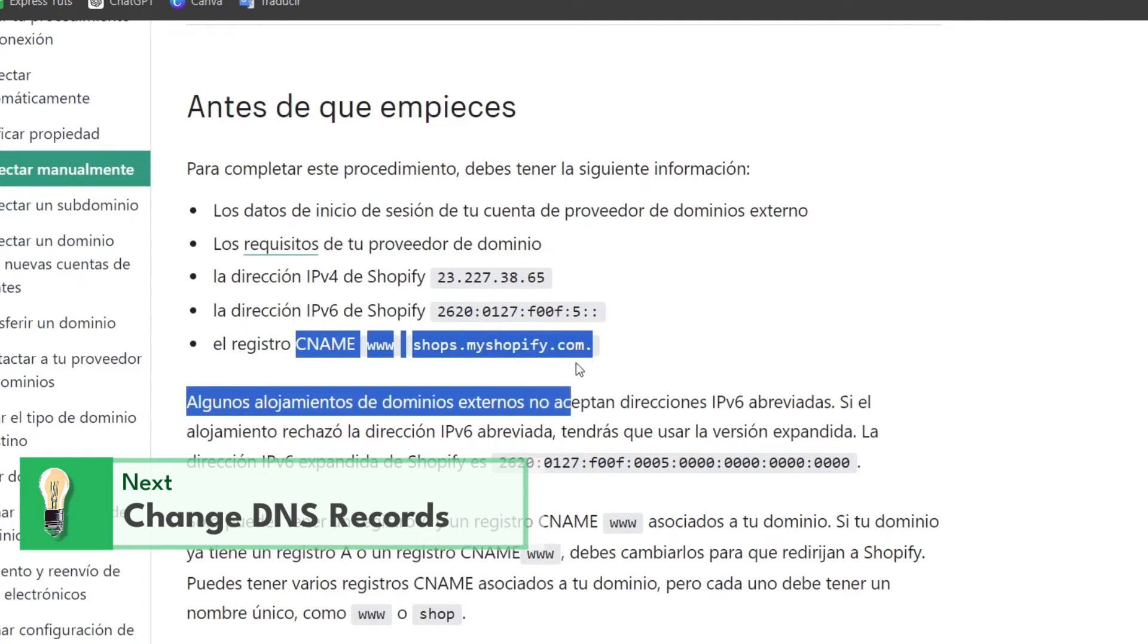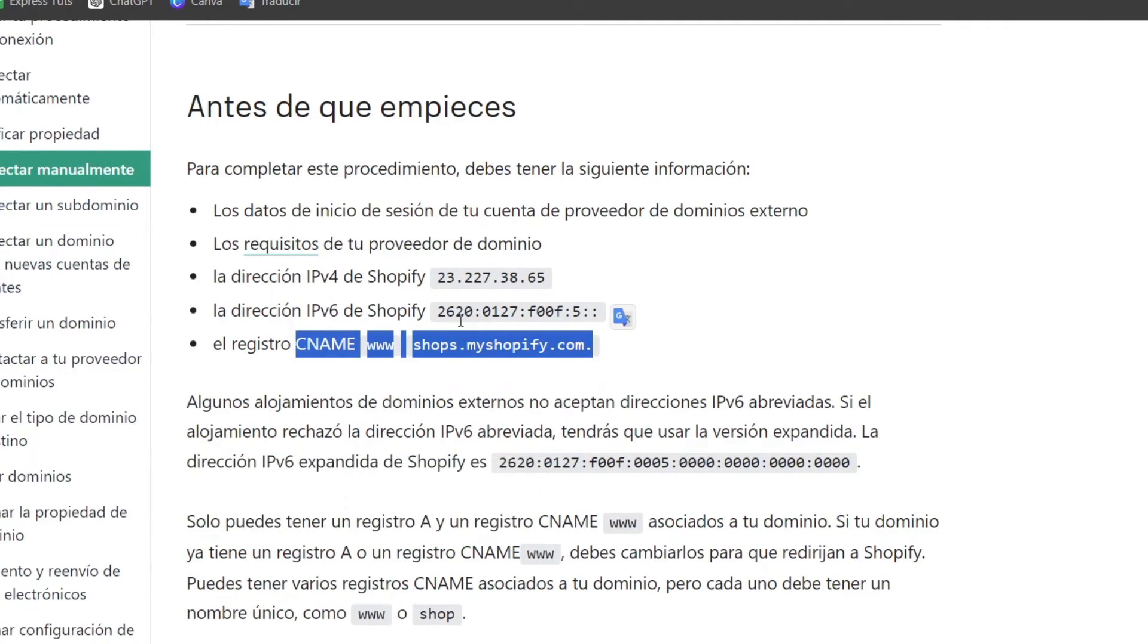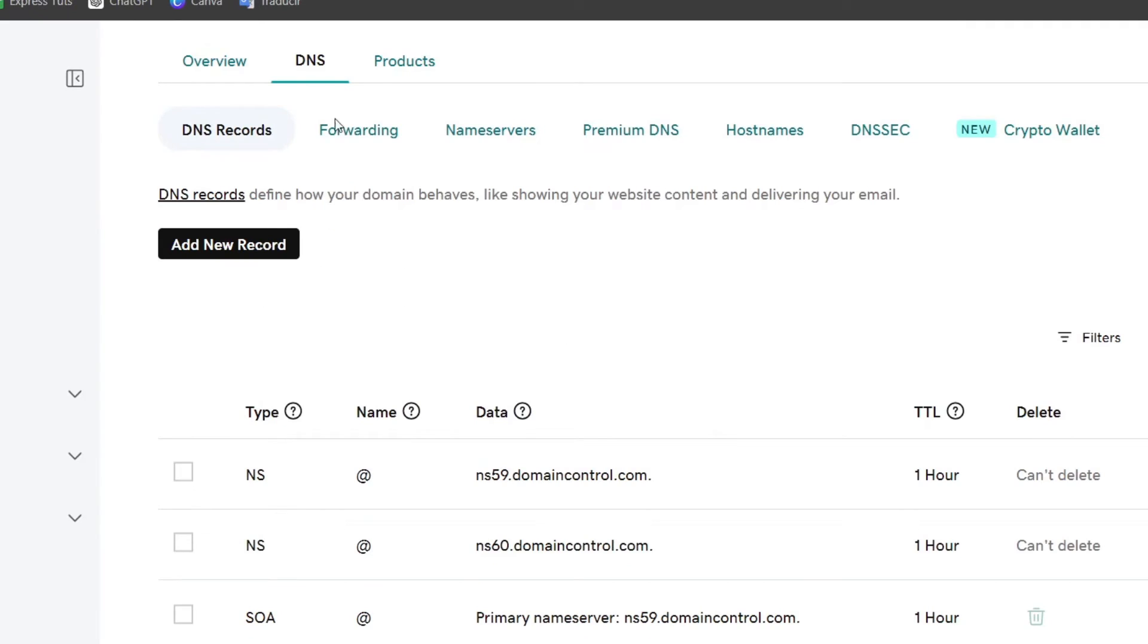And Shopify is going to be providing us with actual information, for example the CNAME records. So what we need to do is create an actual new direction and add it directly into GoDaddy.